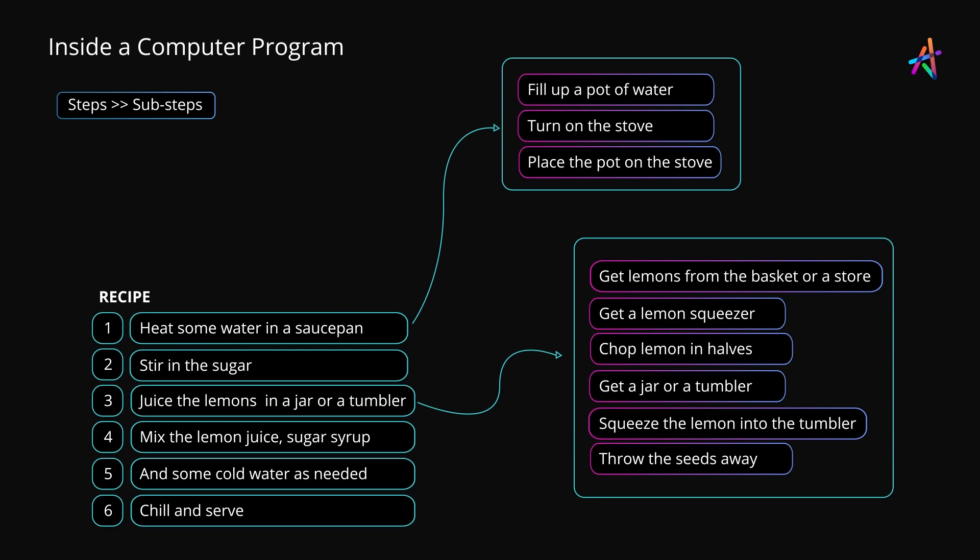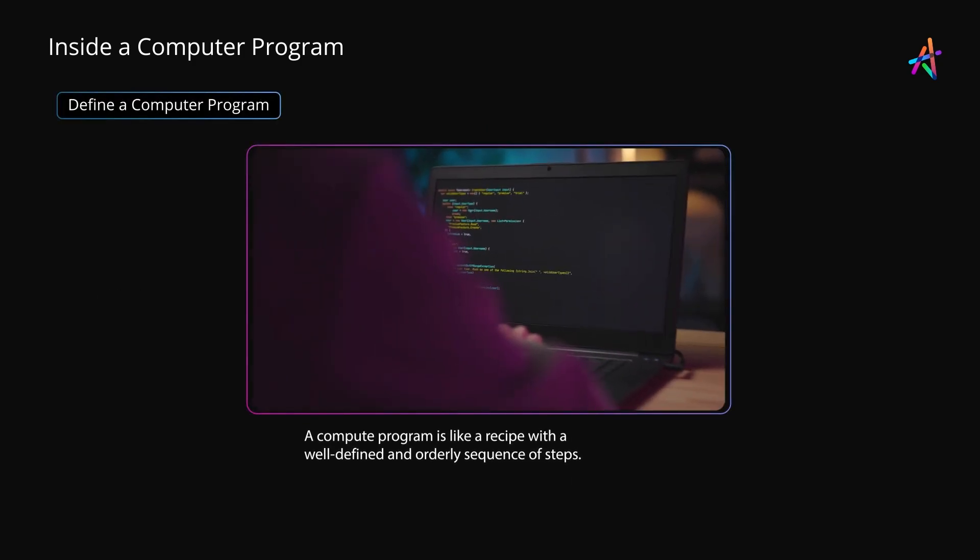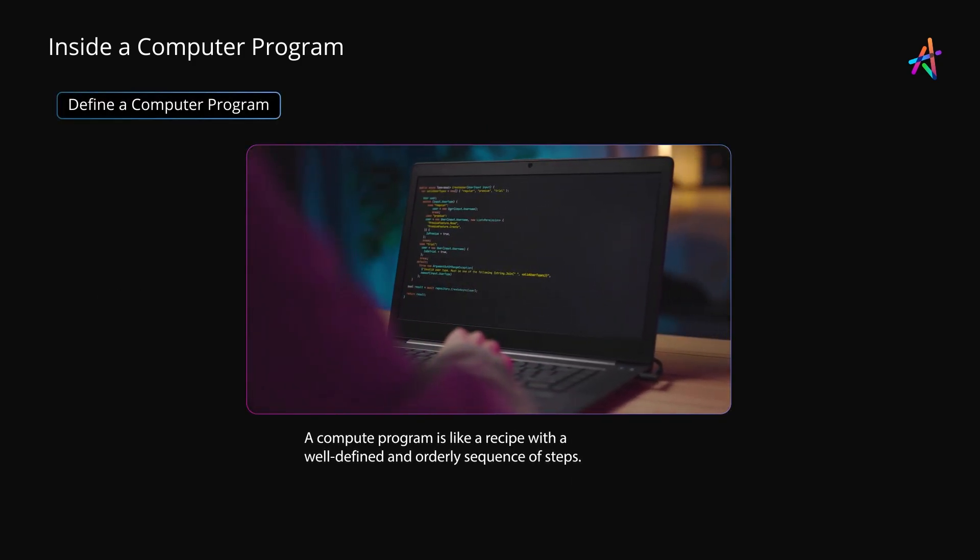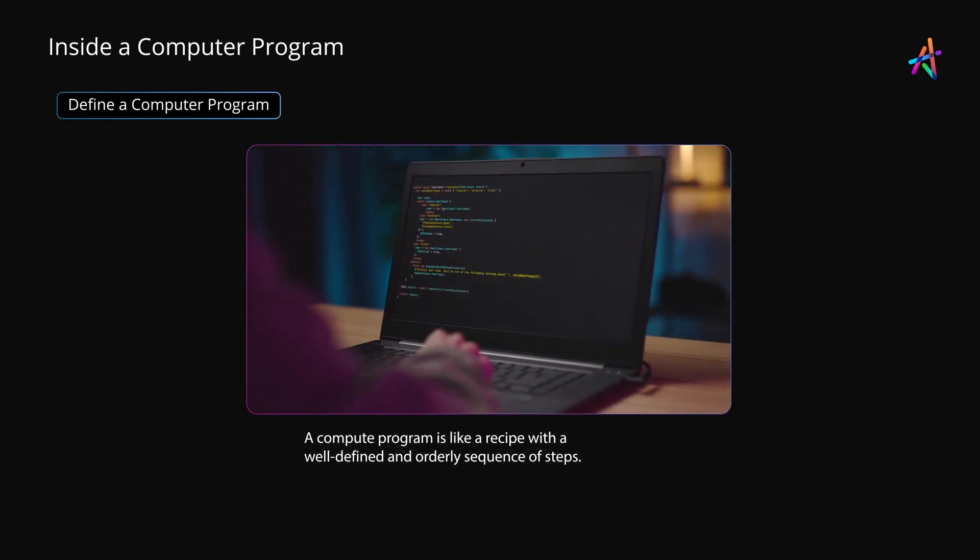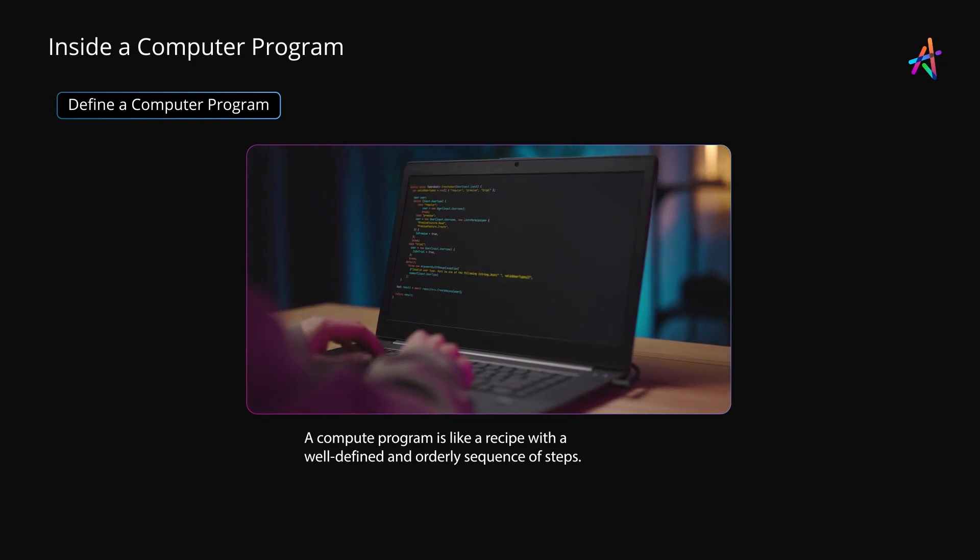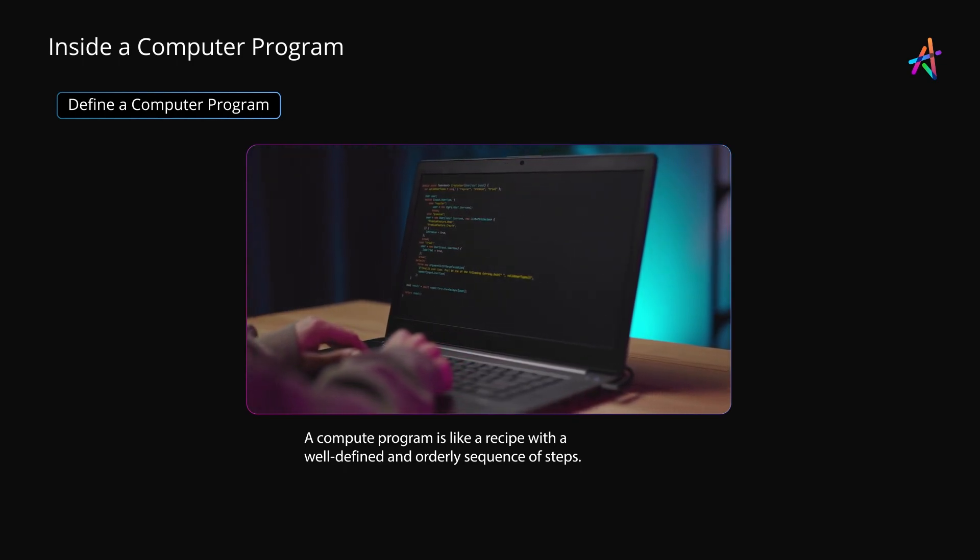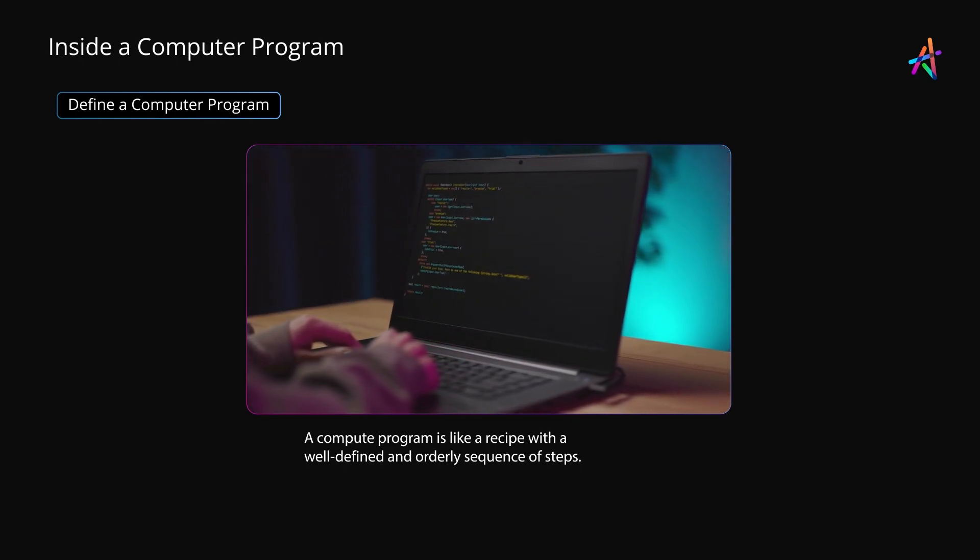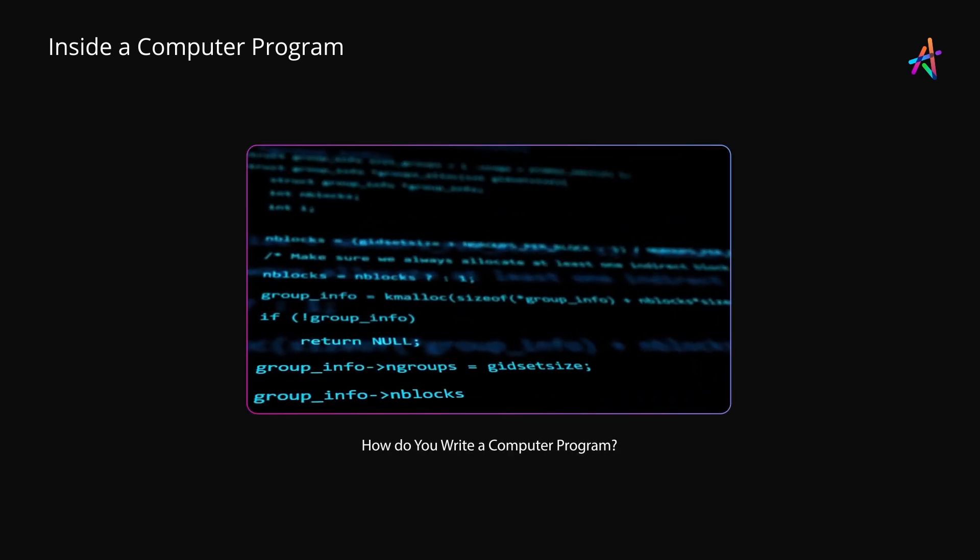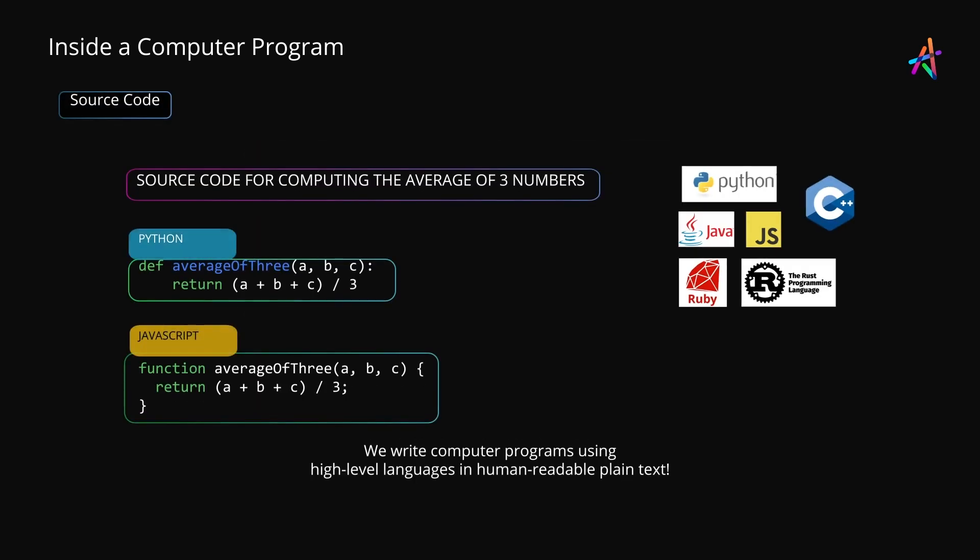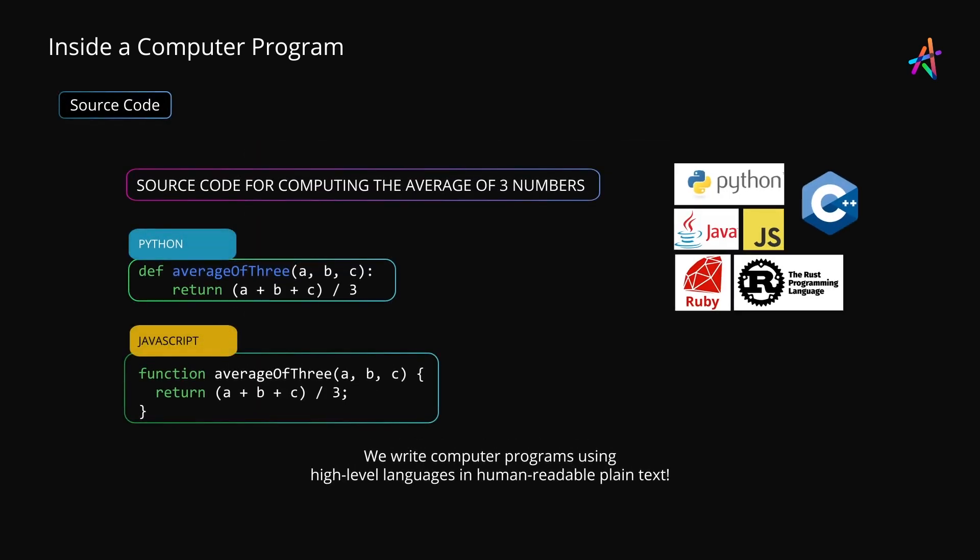To summarize, a computer program is like a recipe which follows a well-defined and orderly sequence of steps to achieve its task. Now, how do we write our computer programs? Well, we do that using a high-level language such as Java, Python, JavaScript, C++, and others.